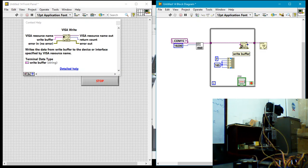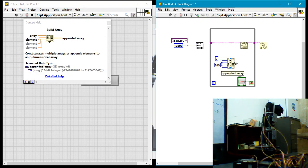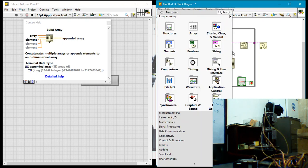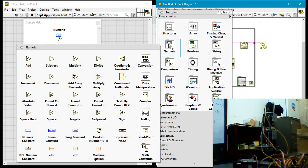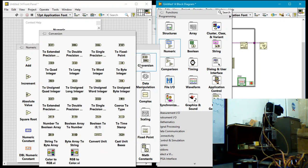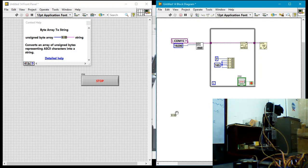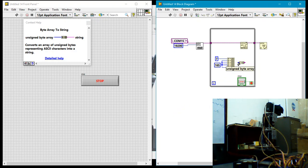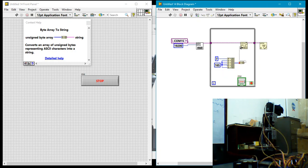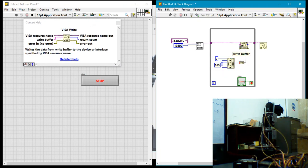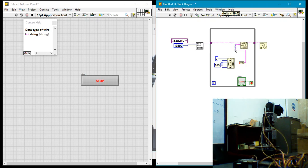Now take note that to write, we're supposed to write a string, but what we have coming out of here is actually a number. So what I'm going to do is come to numeric, go to conversions, and then go to byte array to string, because all the numbers are going to be between 75 and 255, so effectively each one of them is a byte.